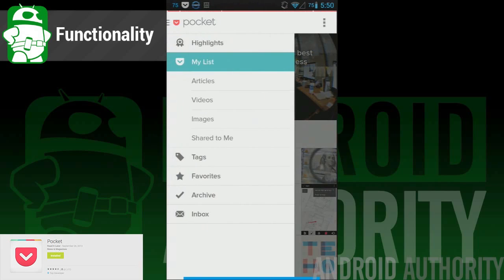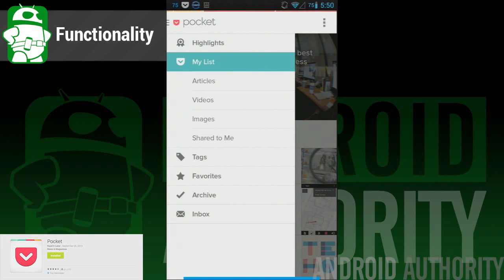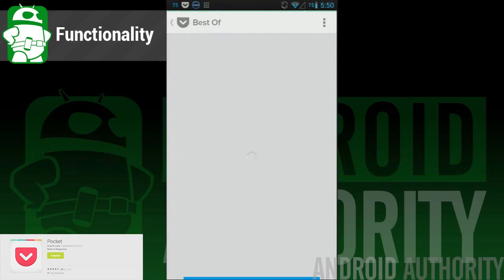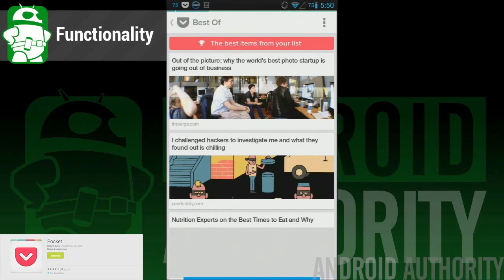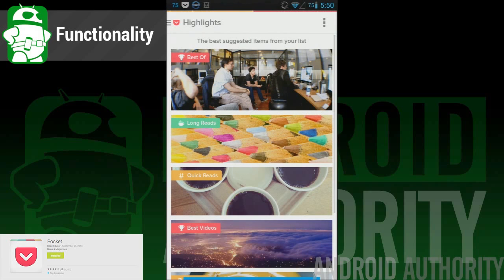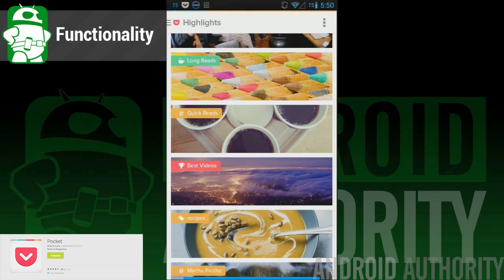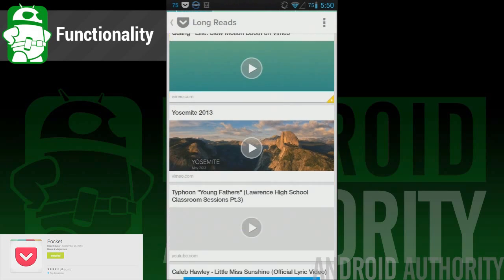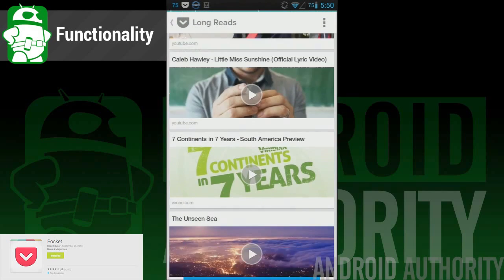The biggest new improvement is a feature called Highlights. Highlights is a function that will help you mow through your unread content and bring the stuff that may interest you the most to the top of the list. This is actually extremely handy. Highlights will look at what you consume the most and use those stats to put items you may like the most toward the top.